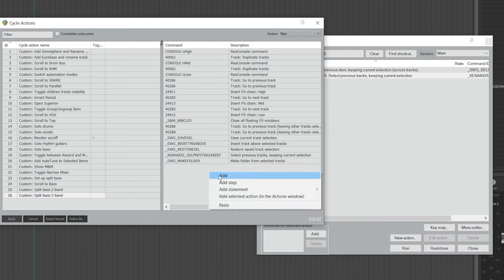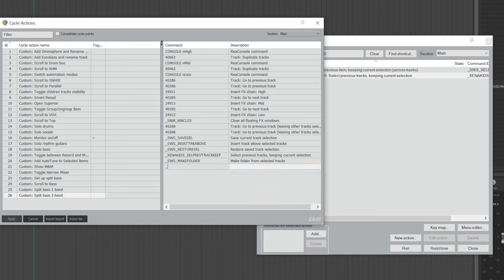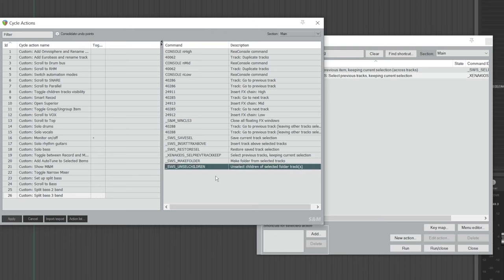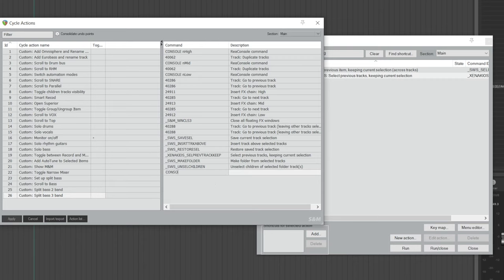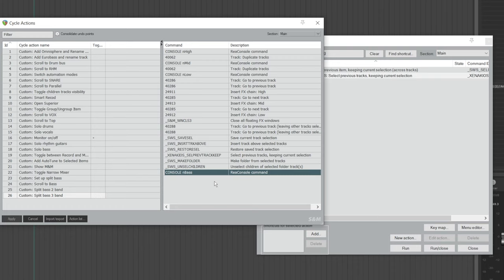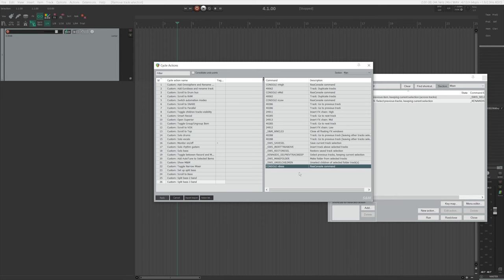Then right-click again, choose Add, and type in all caps: underscore SWS underscore UNSEL Children — C-H-I-L-D-R-E-N. Hit Enter. Lastly, right-click, choose Add, and type in all caps: Console space, lowercase n, and then Bass — this is the track name for the Bass Folder track. You can name it whatever you want as long as it doesn't include spaces. We're now finally done adding all the commands, so click Apply. Remember, anything you change in here, make sure you click Apply, otherwise it's not going to work.